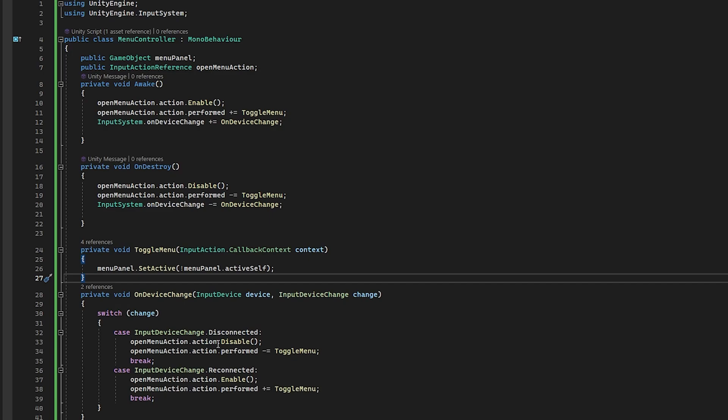And so this is how I handle that change. So you can see when the device either becomes disconnected, it's going to come in here. It's going to disable the action and then it's going to unsubscribe from that event right here. On top of that, we have it when it reconnects, it just enables and resubscribes. And that's really it.